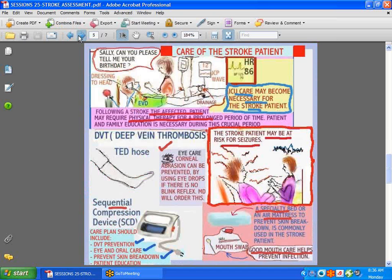A patient in the ICU after a stroke may require quite a lot of care. They may have ICP monitoring going on. Pay close attention to corneal abrasions, because some people may have lost their blink reflex, making the eyes very dry — get an order for eye drops. Watch for deep vein thrombosis: use TED hoses and SCDs, which inflate and deflate those stockings. Eye and oral care are important — oral care prevents infections and pneumonia. Turn patients every two hours, cough and deep breathe. If on a ventilator, they will require suctioning. The stroke patient is also at risk for seizures because of the injury to the brain.